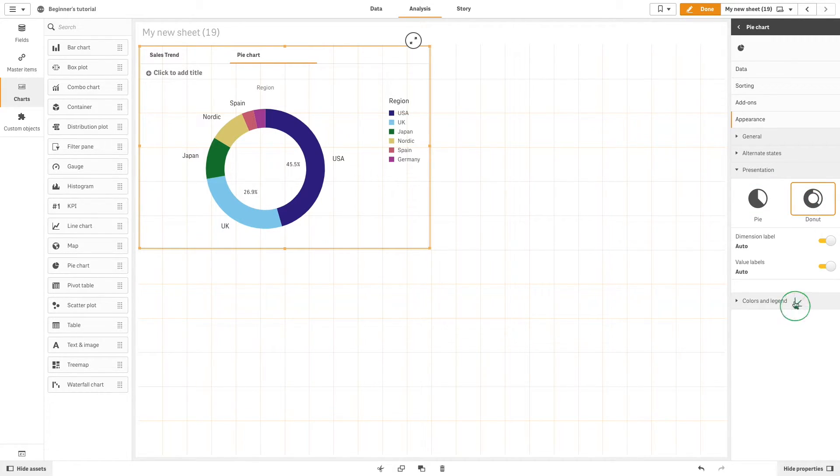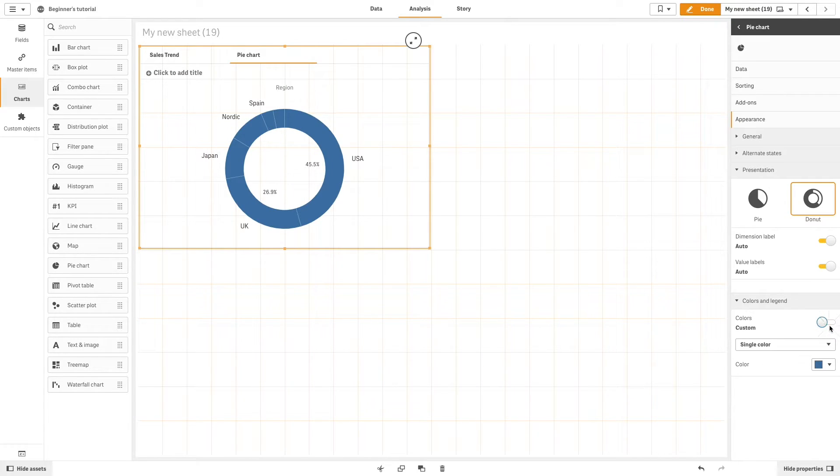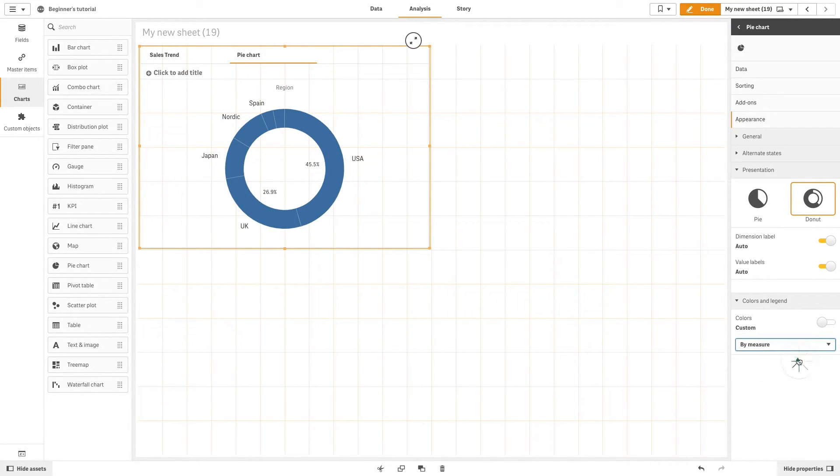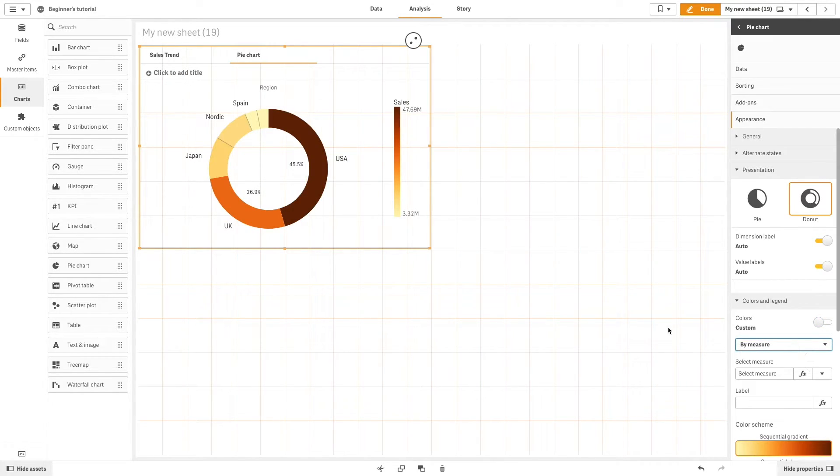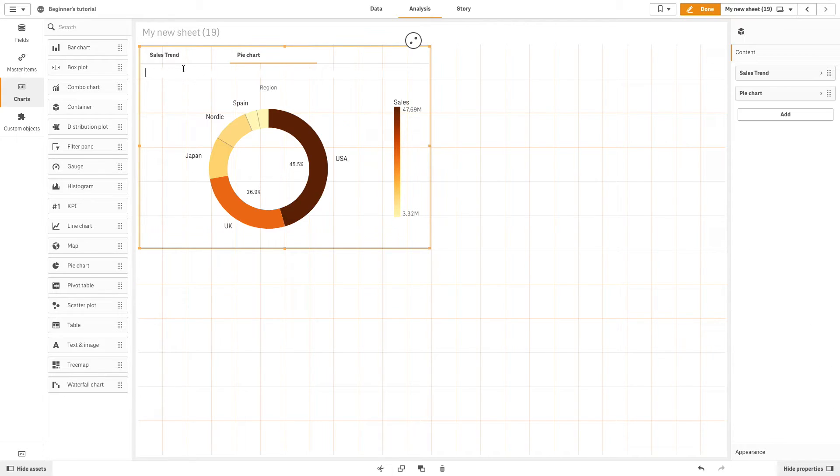In this case, we will change the presentation of the pie chart to donut, and we color it by measure. Then you can add a title to your visualization.